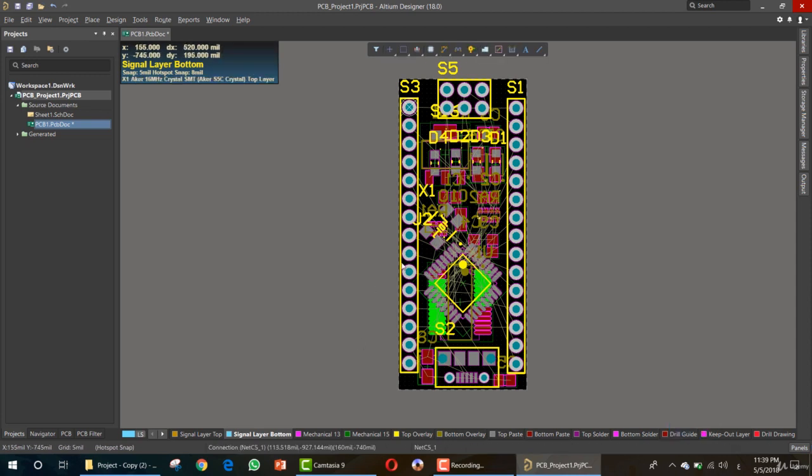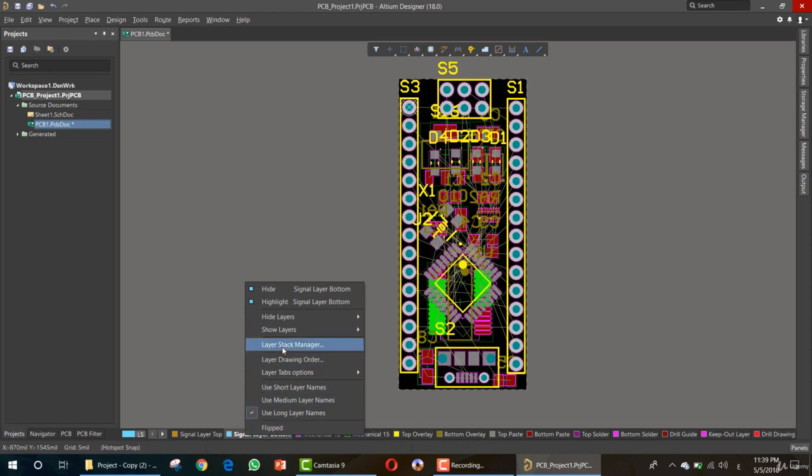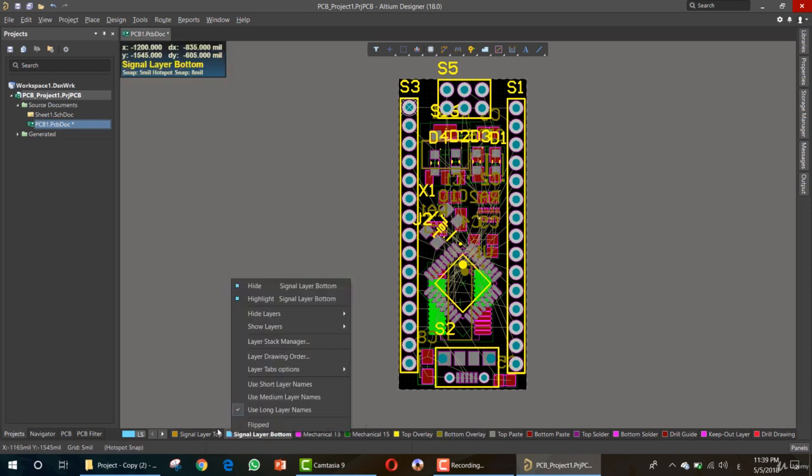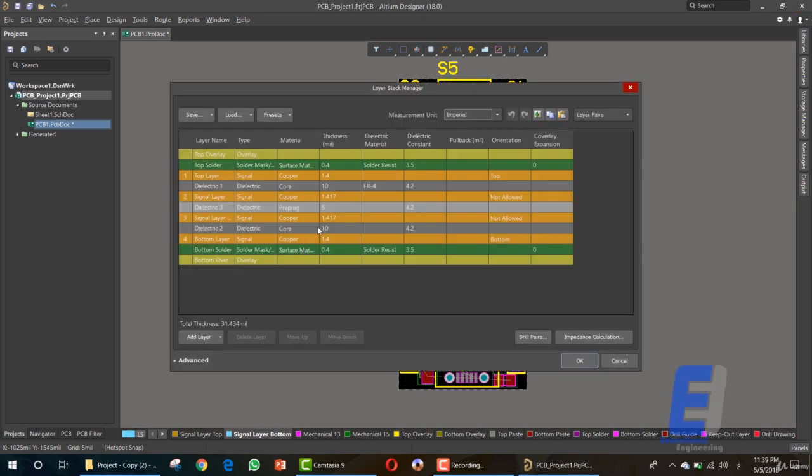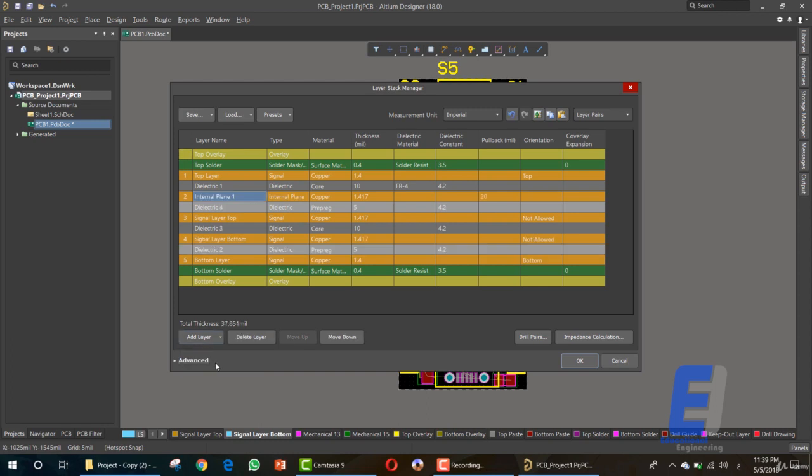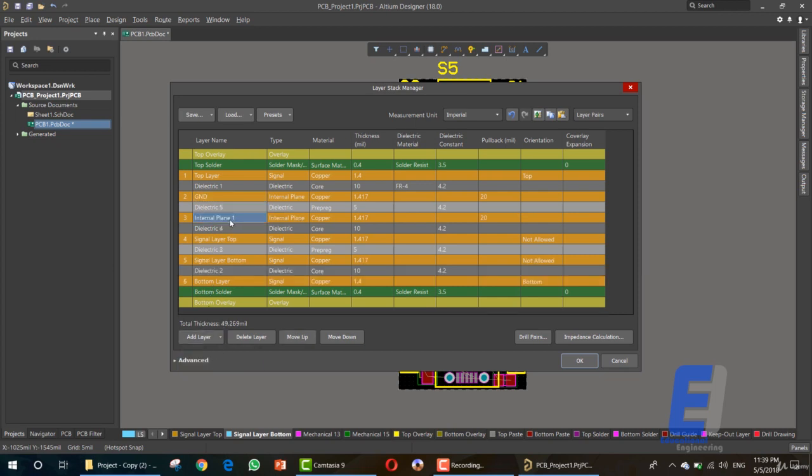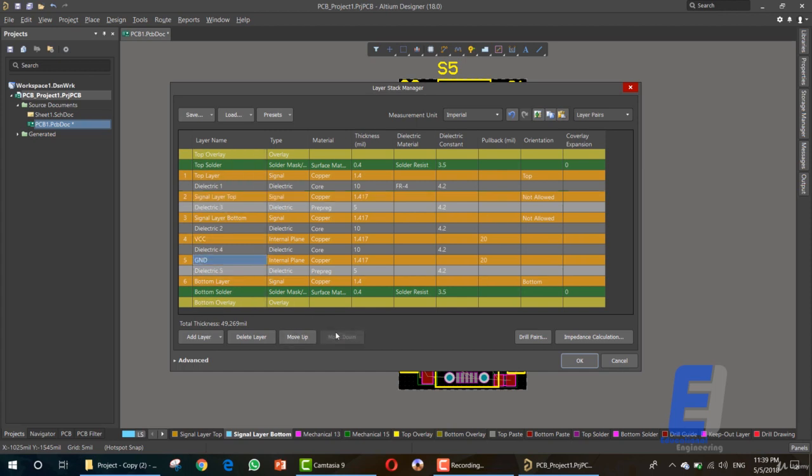Now, first thing is adding layers. We need to go right-click on this layer area, layer stack manager, and let's add. We already added single layer top and single layer bottom. So we need to add an internal plan, as you can see here, and rename it to ground, GND. Add another one, internal, and name it VCC.